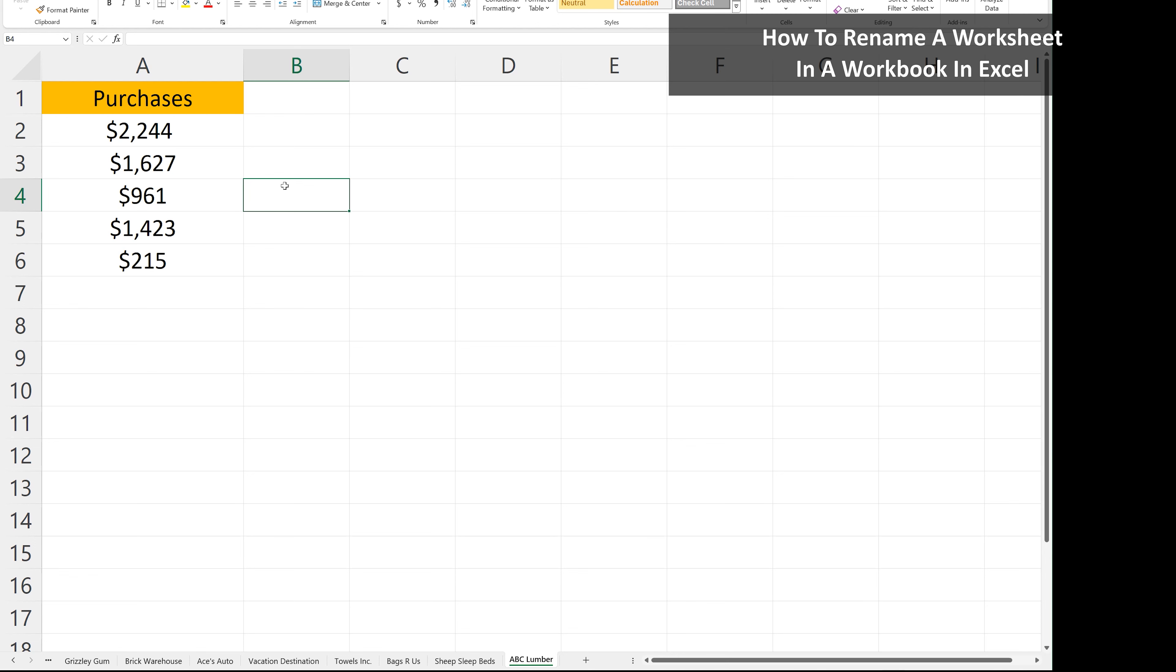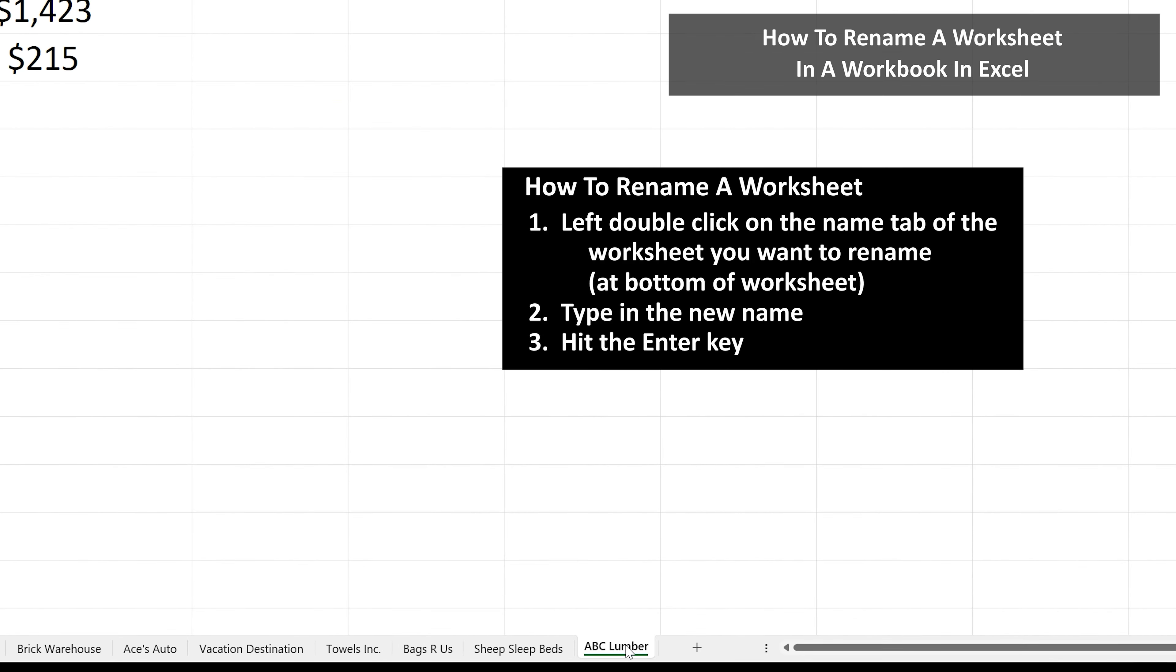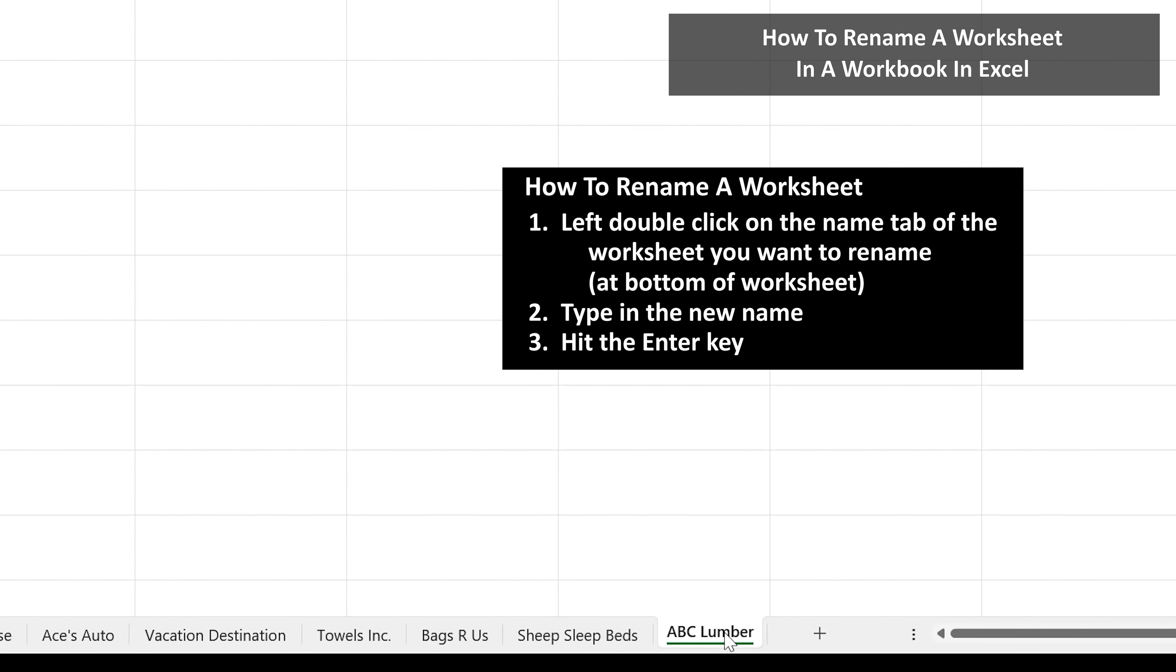Let's say that you want or need to change the name of a worksheet in a workbook in Excel. To do this, move the cursor down to the name tab you want to rename, as you see here.